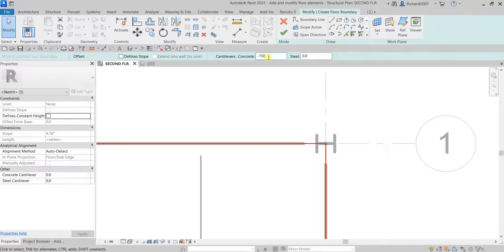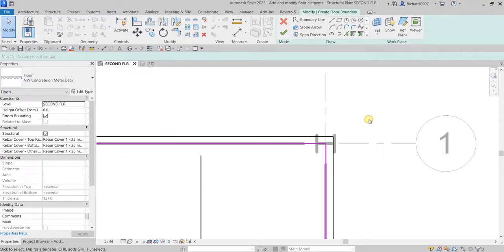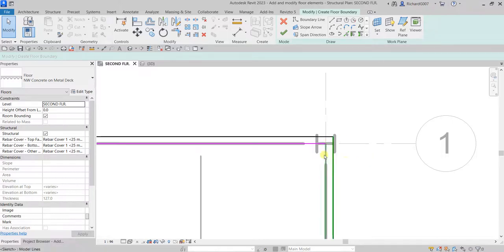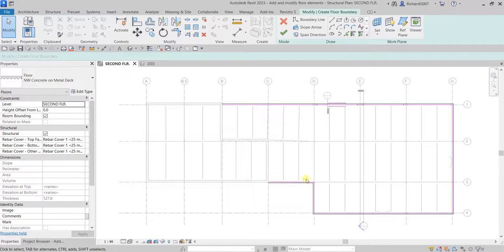I'll set cantilever concrete to minus 150 and press Enter, then click outside to deselect. You'll notice the magenta sketch line is along the grid line, and the black line represents the edge of the concrete. That's how this offset works.